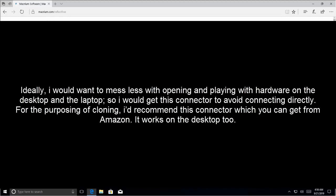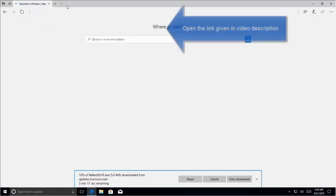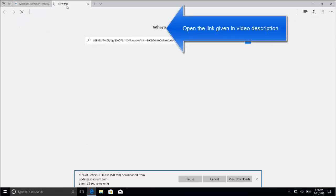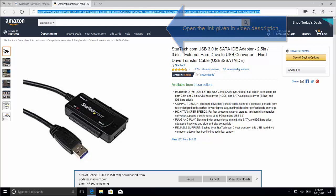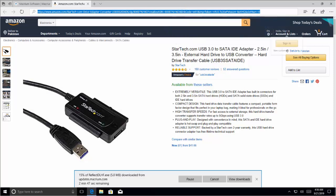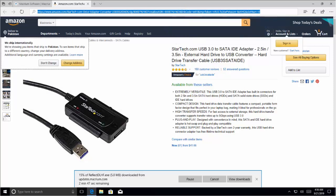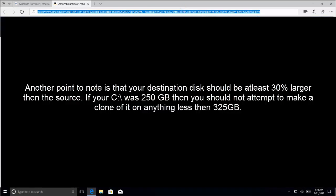Let me open the link here. So this connector works on desktop and laptops too.